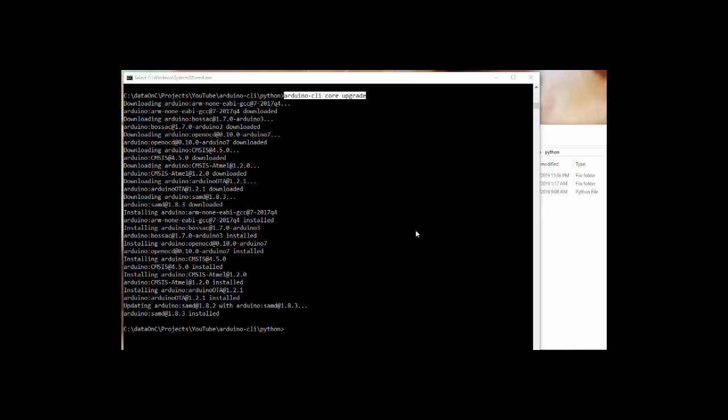I do take for granted that you already installed the Arduino CLI. If not, I have another video. I'll try and put a link on the screen. If not, I'm definitely going to put it in the description.